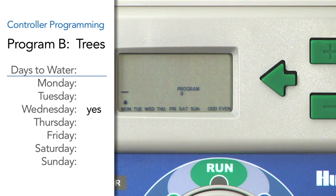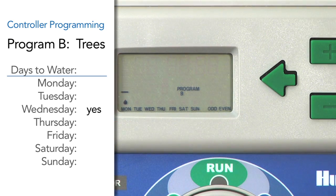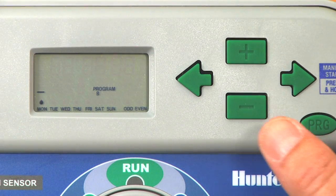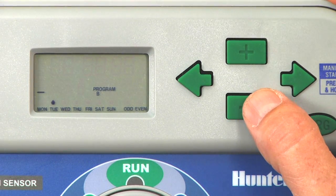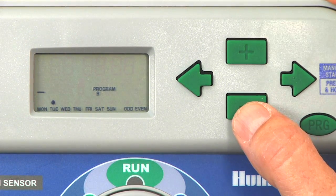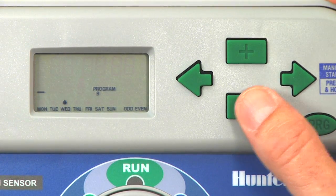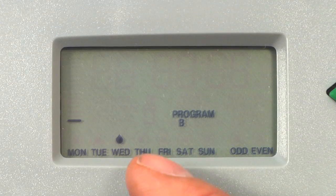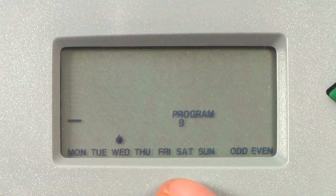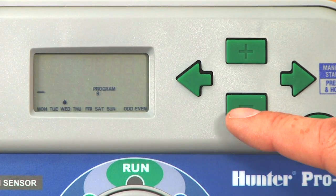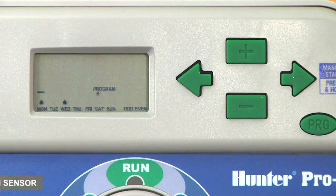We want to water only on Wednesday for our trees. So Monday is a non-water day — minus means no and plus means yes. For Monday, we'll use the minus button, and the cursor jumps over to Tuesday. We want no water on Tuesday, so we'll use minus. Wednesday is the water day, so select plus for yes, and the water drop remains over Wednesday. Thursday minus, Friday minus, Saturday minus, and Sunday minus, and the cursor jumps back over to Monday.